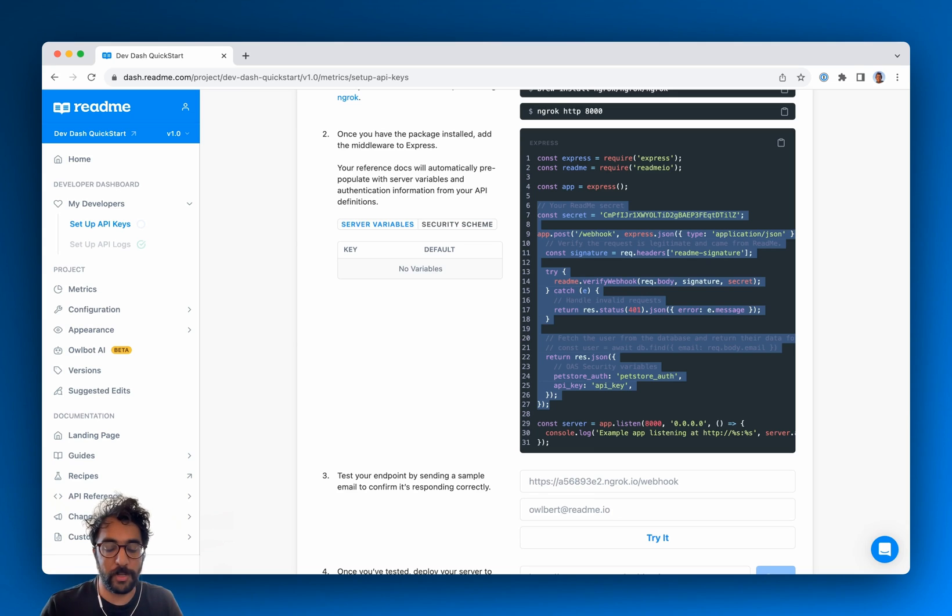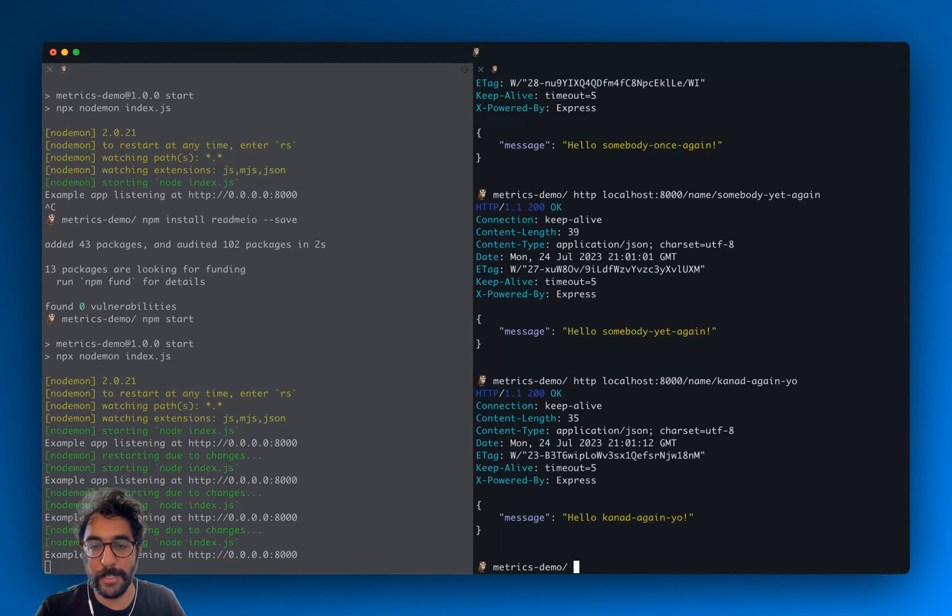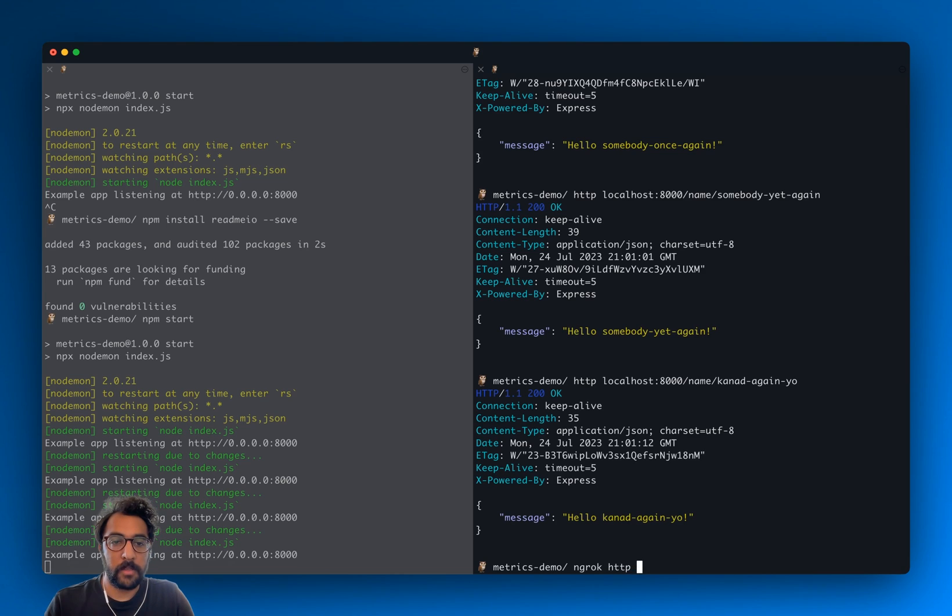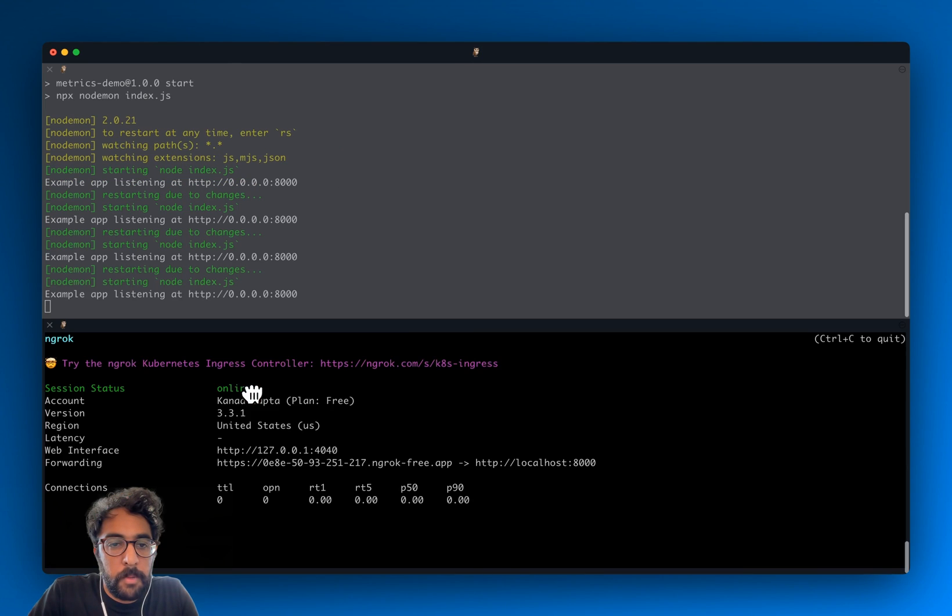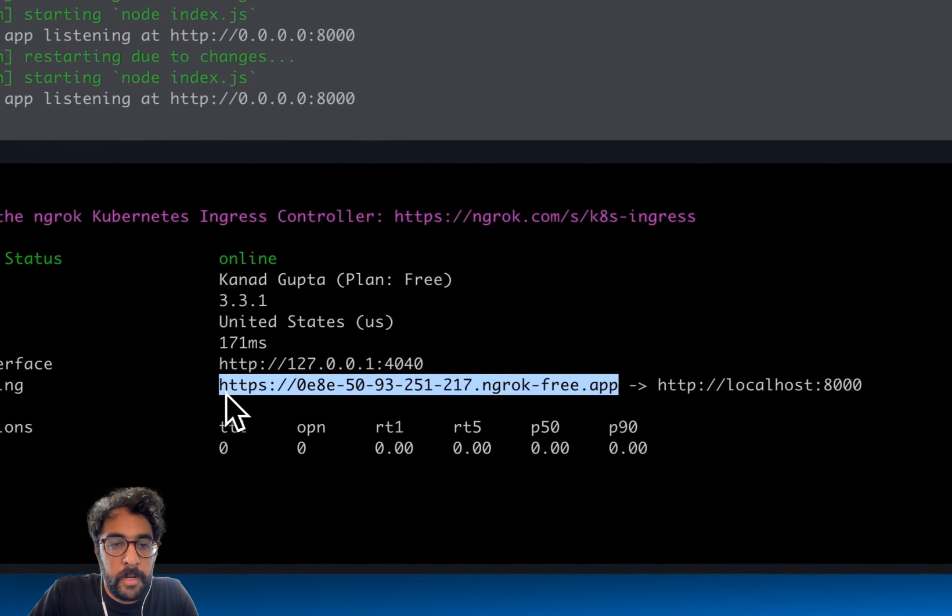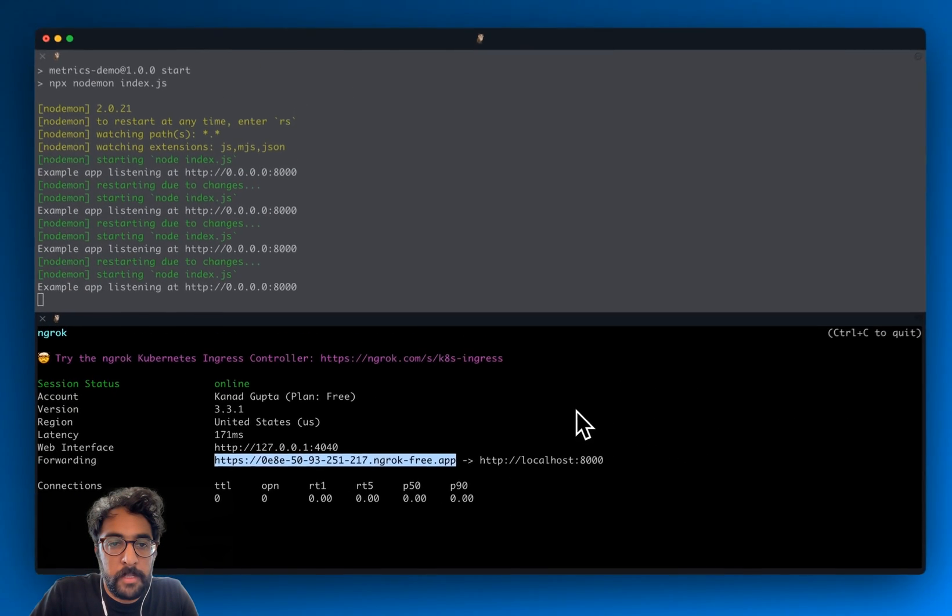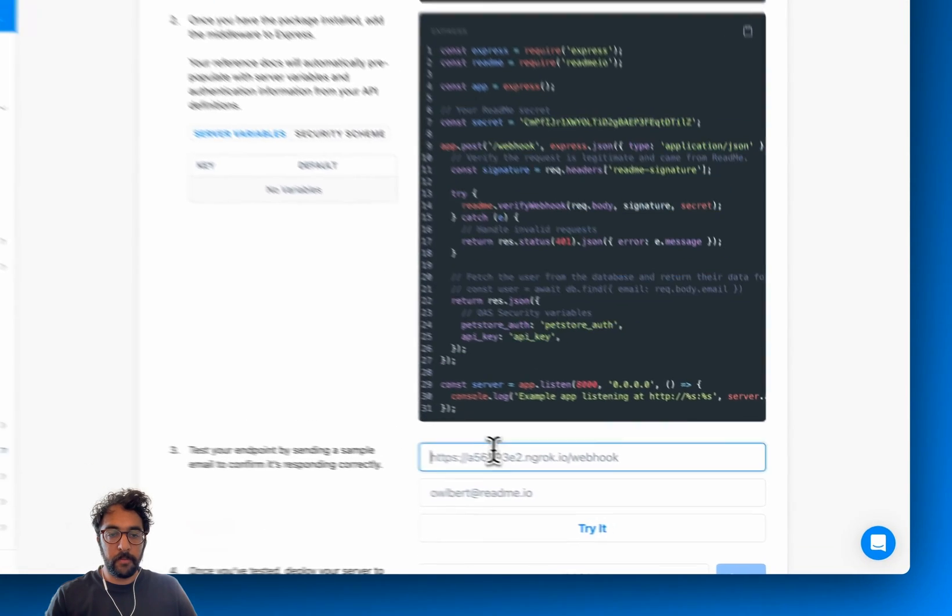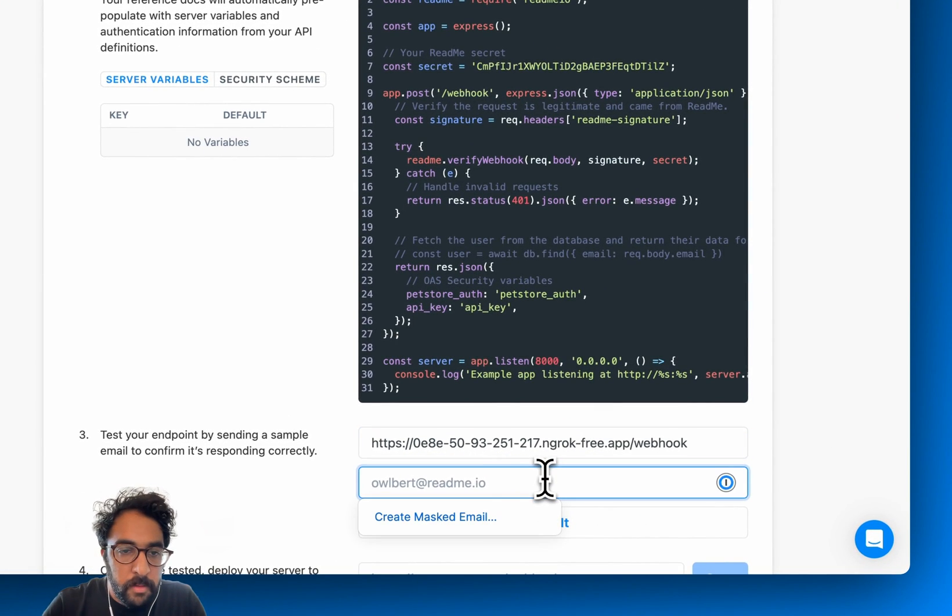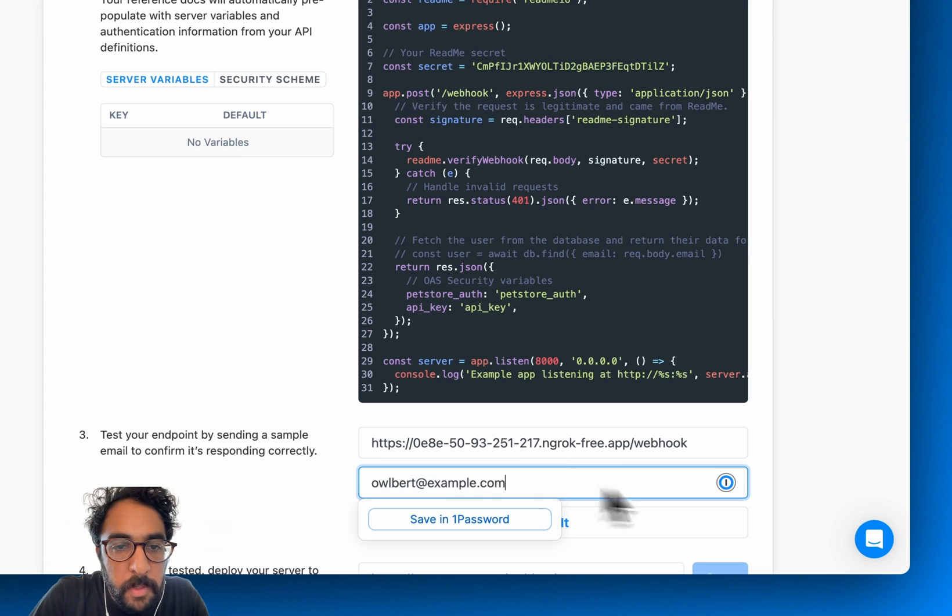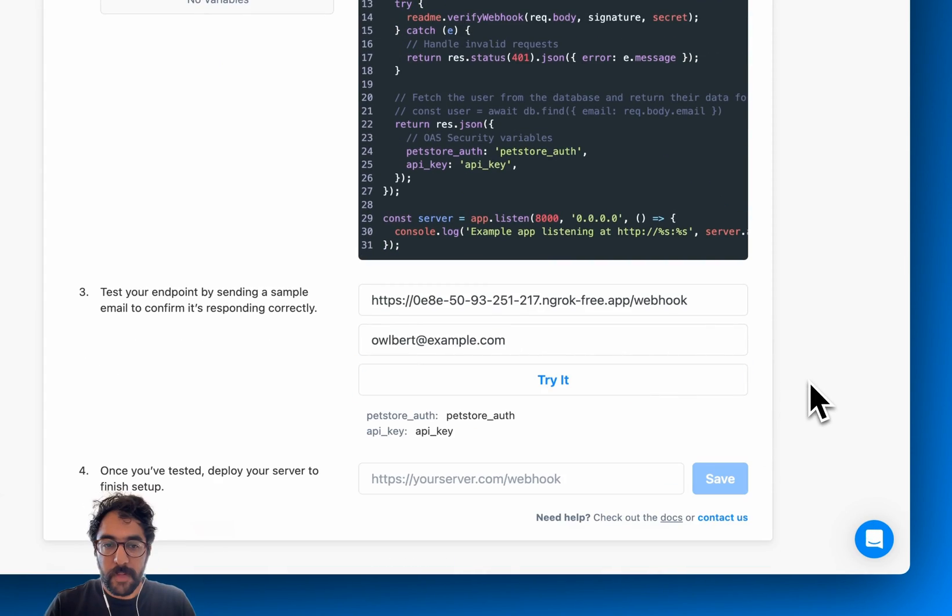So I'm going to go back to my terminal and then set up the NGROK tunnel. It appears to be up. I'm going to copy that URL there. I'm going to paste it into the test URL field along with the endpoint path. I'll do a little example email here, click try it. And cool. It's working.